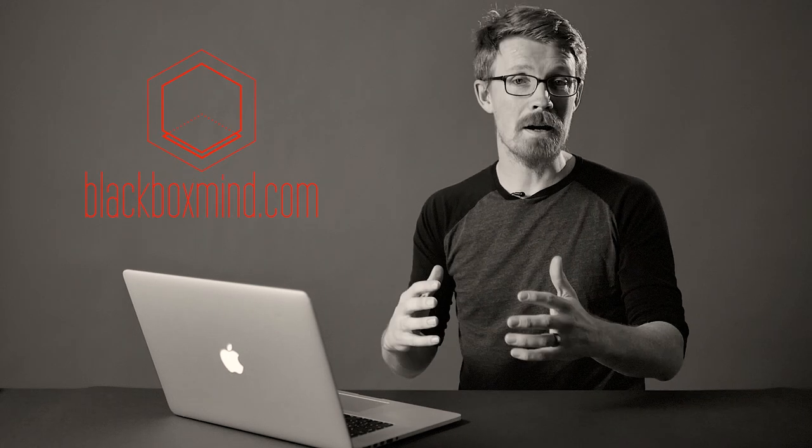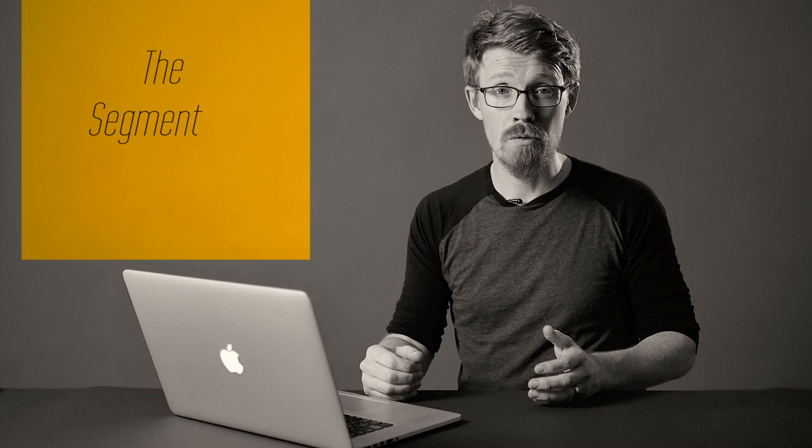Hi, I'm Matt from Black Box Mind, a channel that explores every aspect of learning. Now in this, the sixth episode of the mini-series on principles of multimedia learning, we'll be taking a look at the segmenting principle.